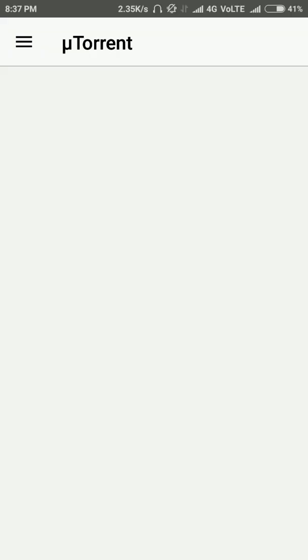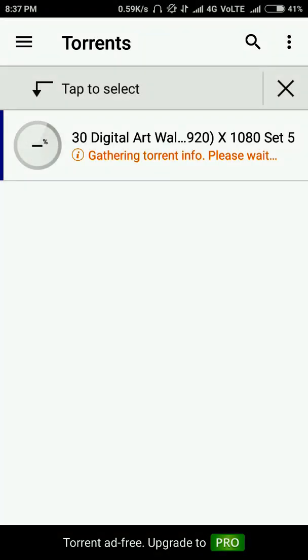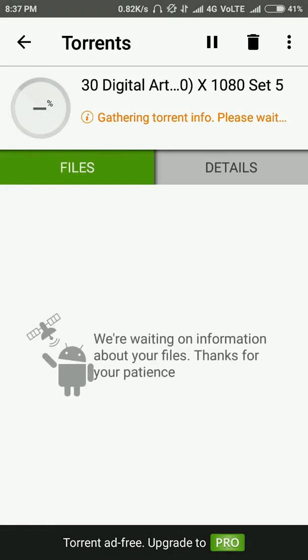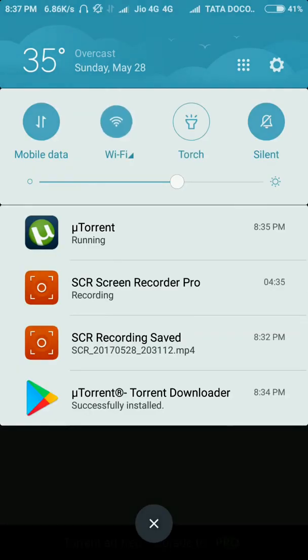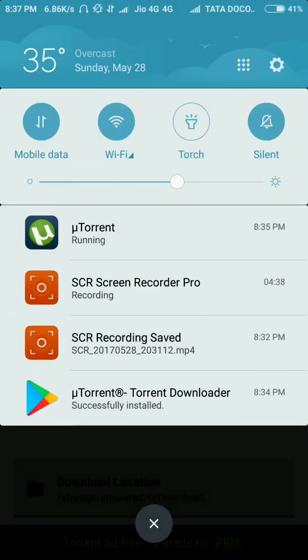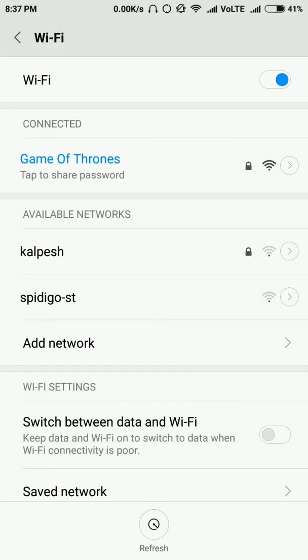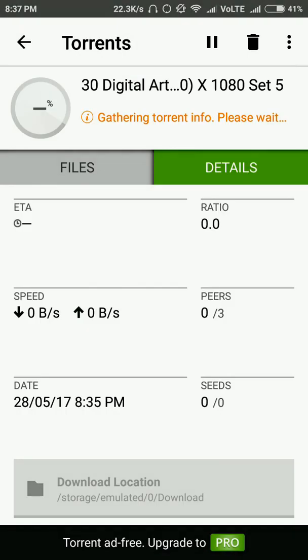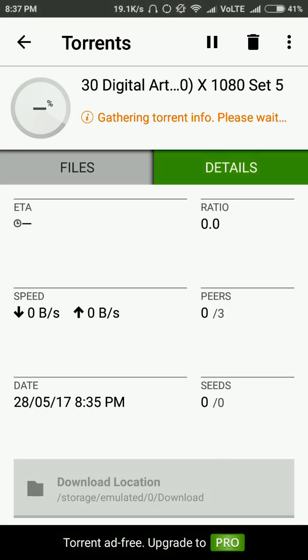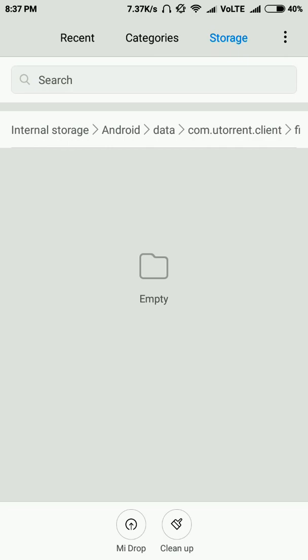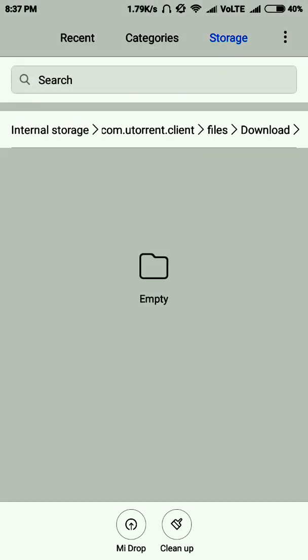It's still not loading, but this is the whole process I've shown you. Let me try on Wi-Fi — yes, I'm connected now. So basically your downloaded file will be in this folder.